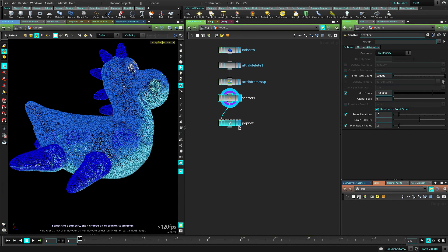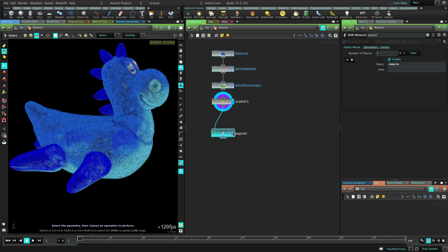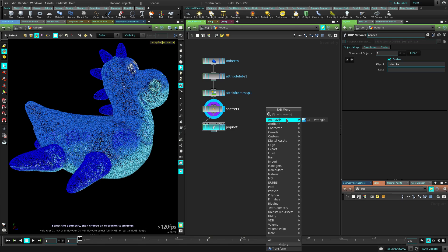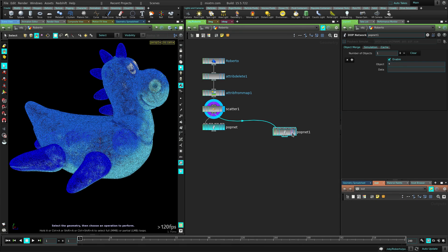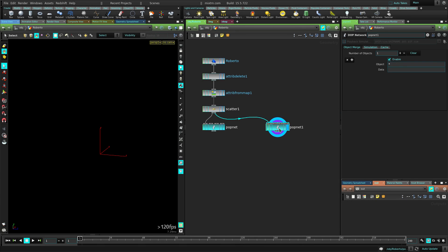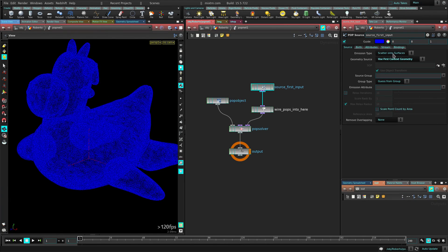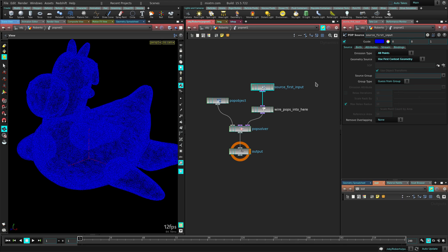The fun part starts here in this POP Net. Let me just create it from scratch — let's create another POP Net and connect that. Inside here I have those particles. In the source, I'm going to change this to all points, so we emit all points every frame.